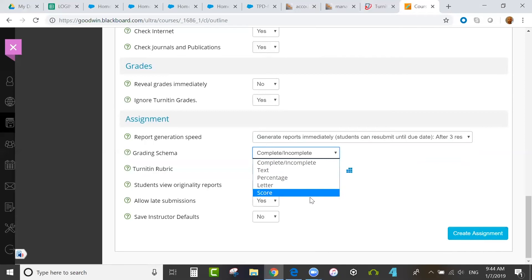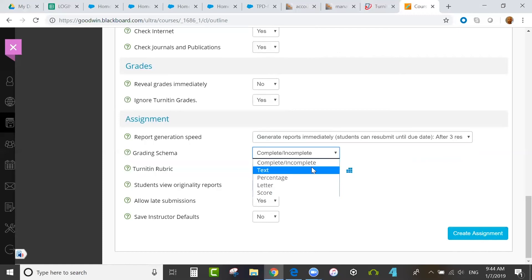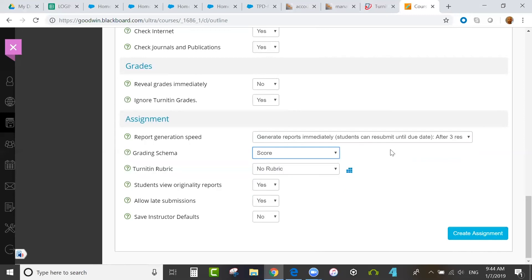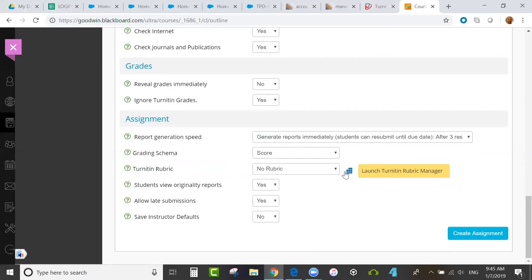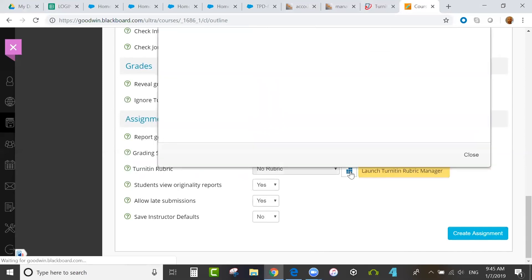With the grading schema, the options here would not include any custom schema for the school. However, there is a workaround I'll talk about later. I'll just choose score for now. Then, for rubric, you would select a rubric for grading. To create one, or edit a rubric, or import or export rubrics, you would go to the Rubric Manager. So I'm going to click on this icon directly to the right to launch the Rubric Manager.